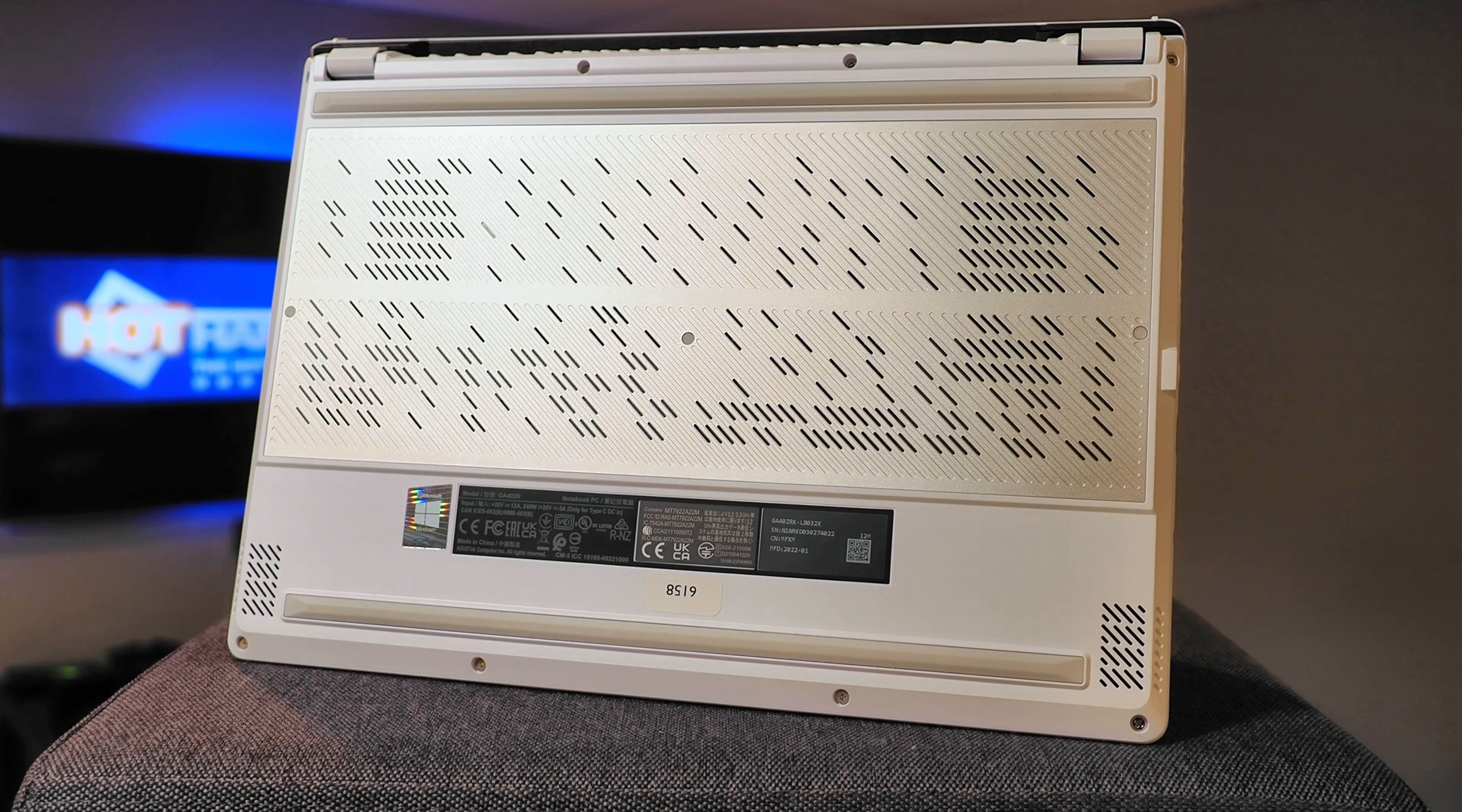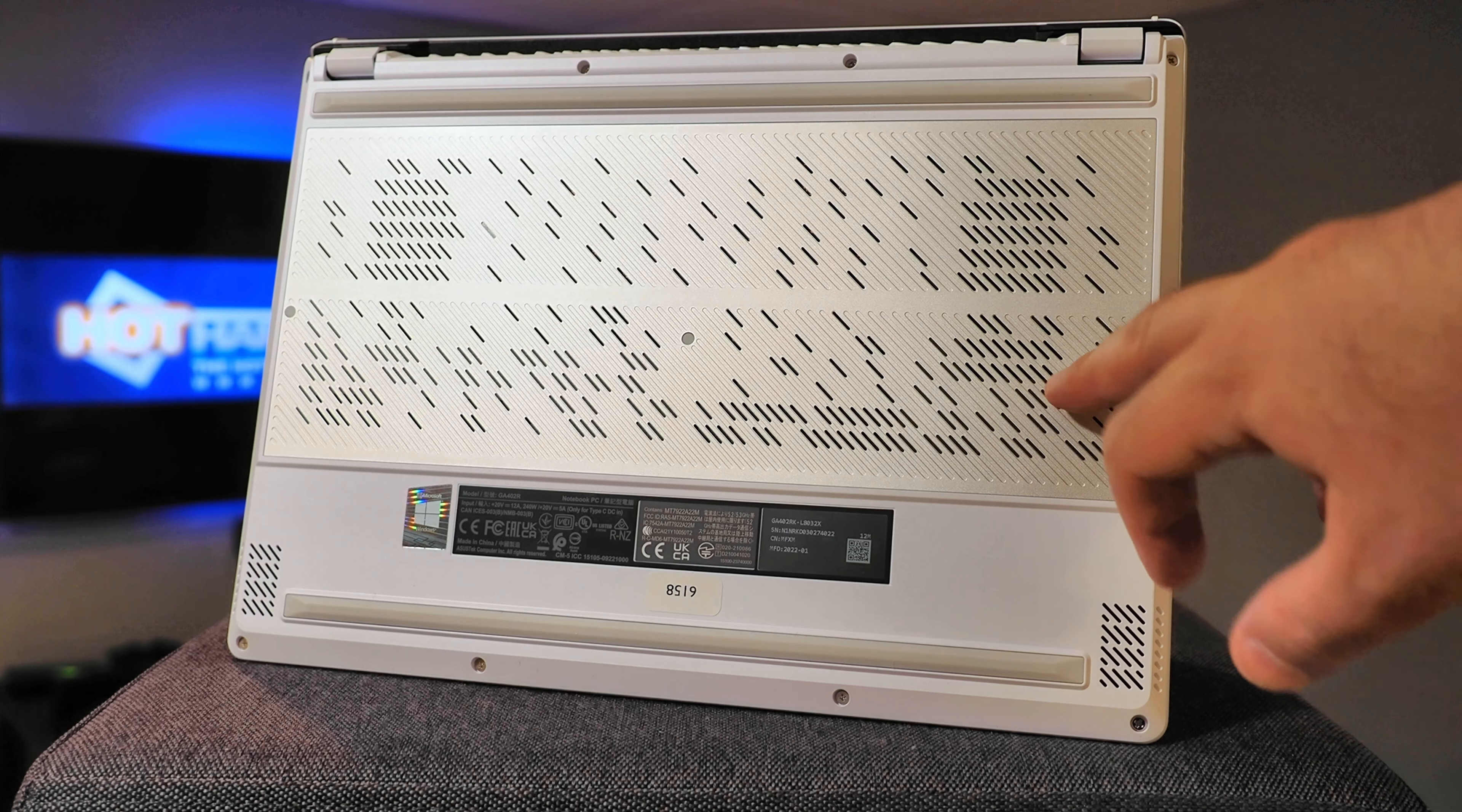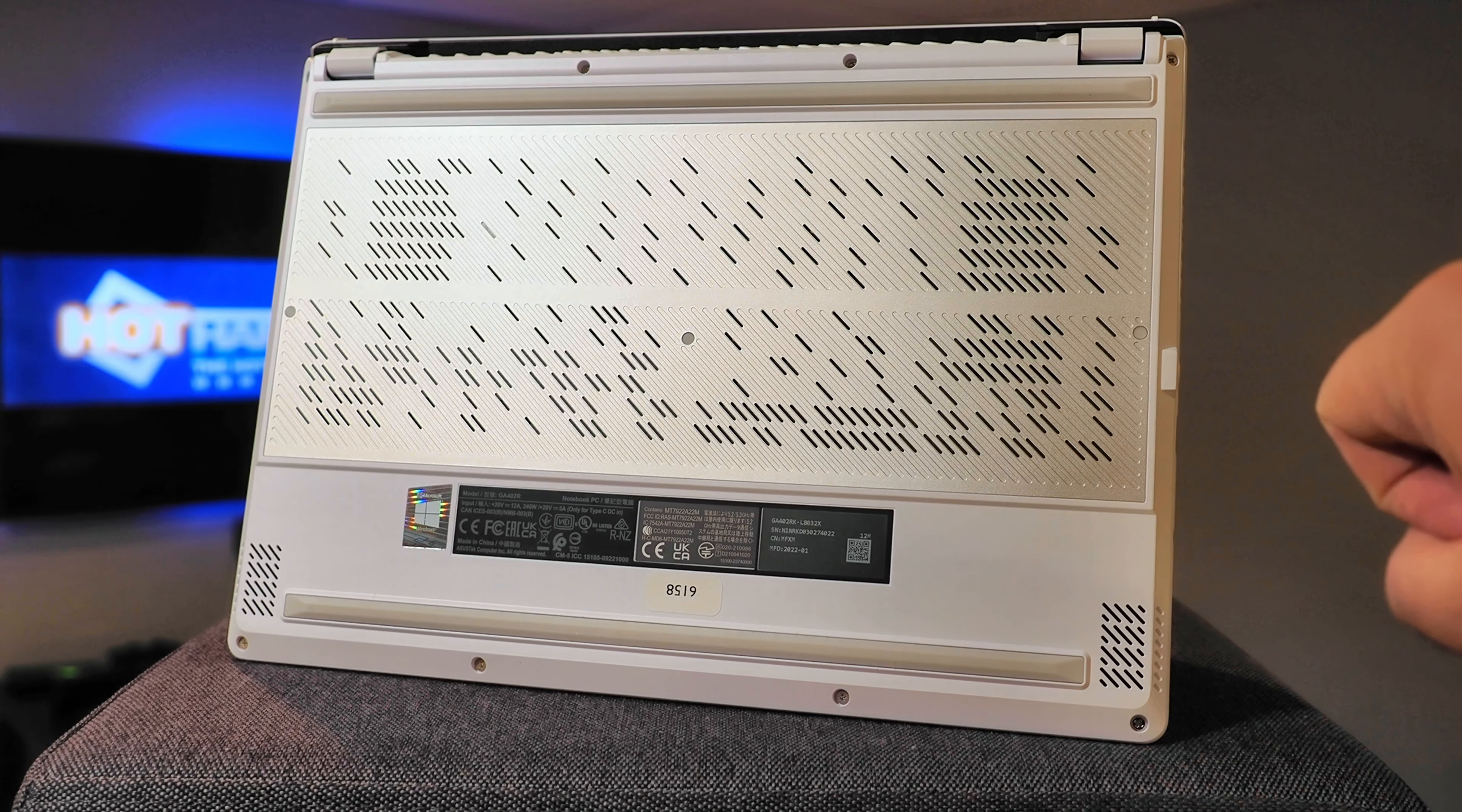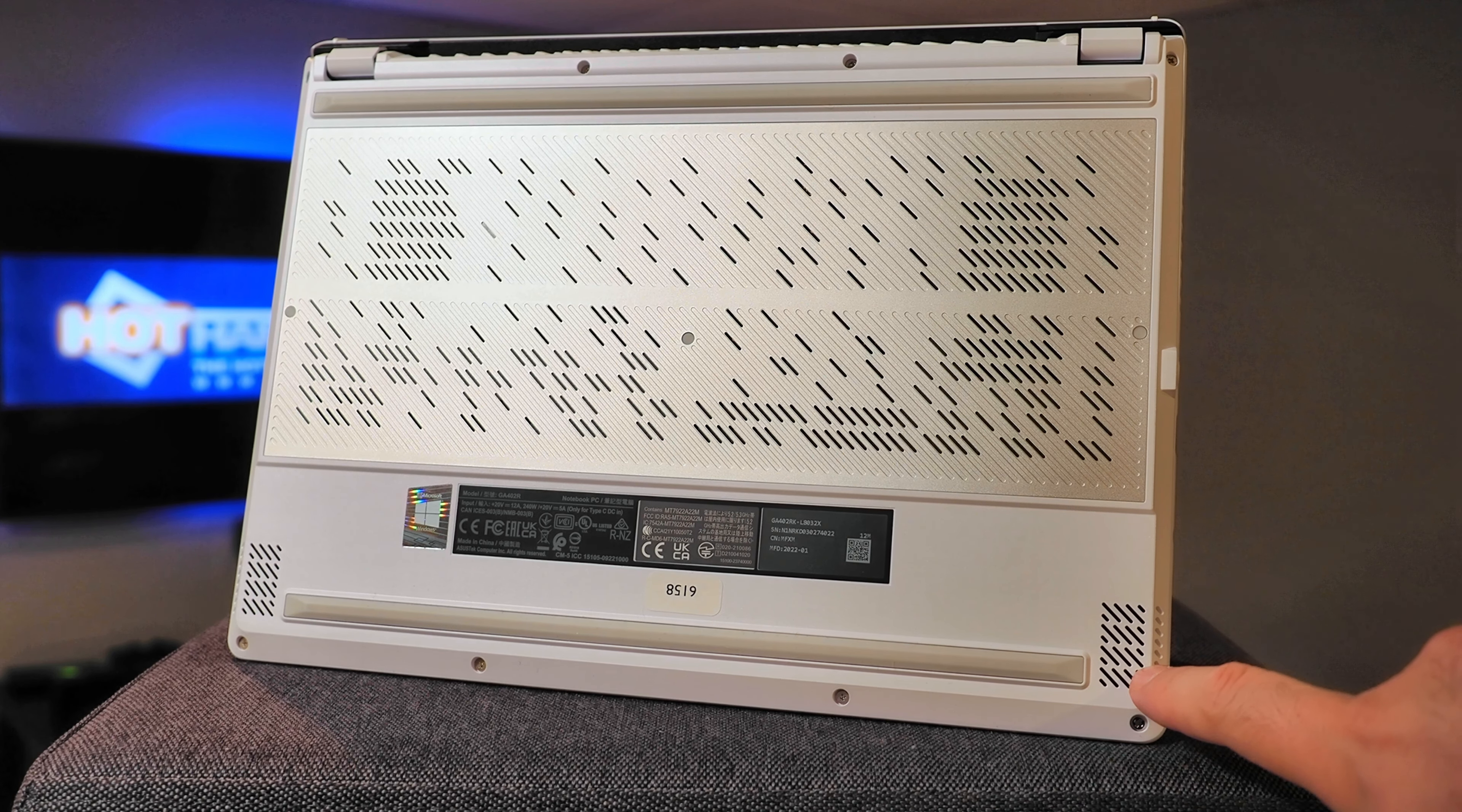And here's a quick shot of the bottom of the Zephyrus G14. So as you can see, there's plenty of perforations along the bottom. You have sort of this silver stylized centerpiece here, along with two anti-skid pads that run the length of the system. And at either corner, there are some additional perforations for the down-firing speakers.